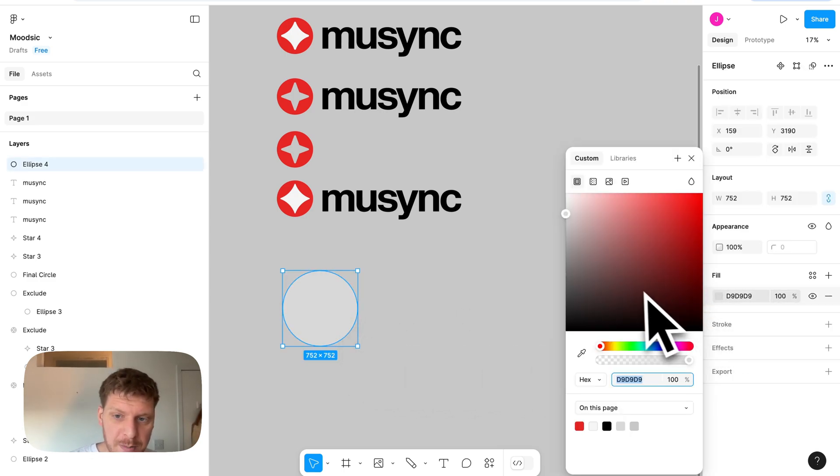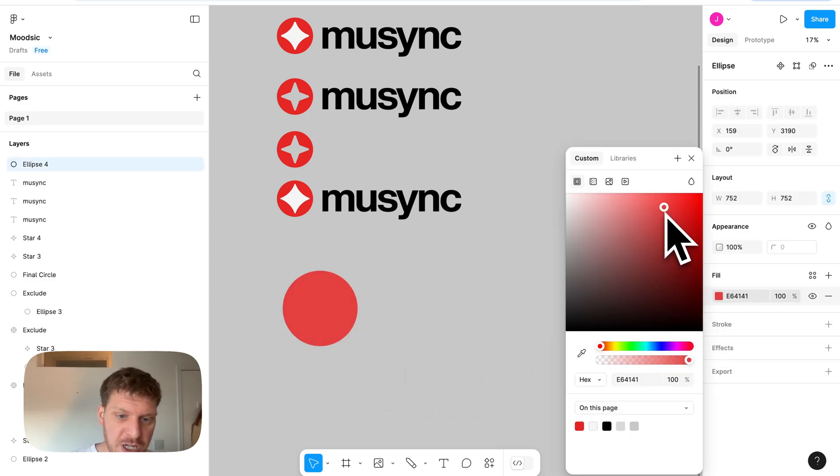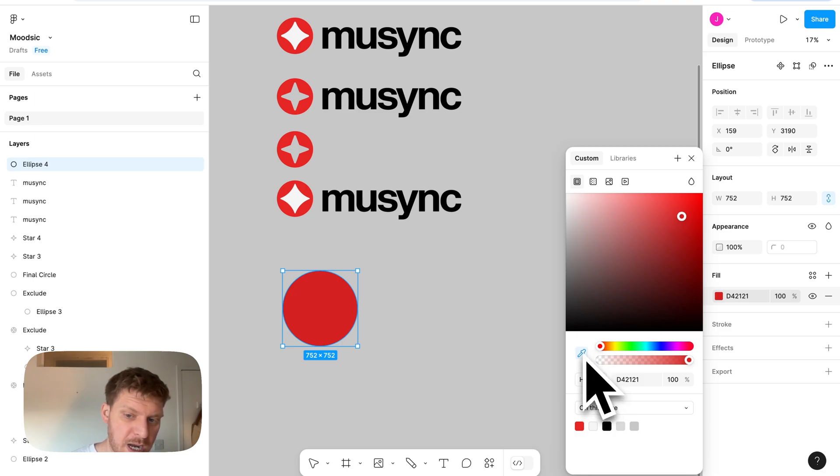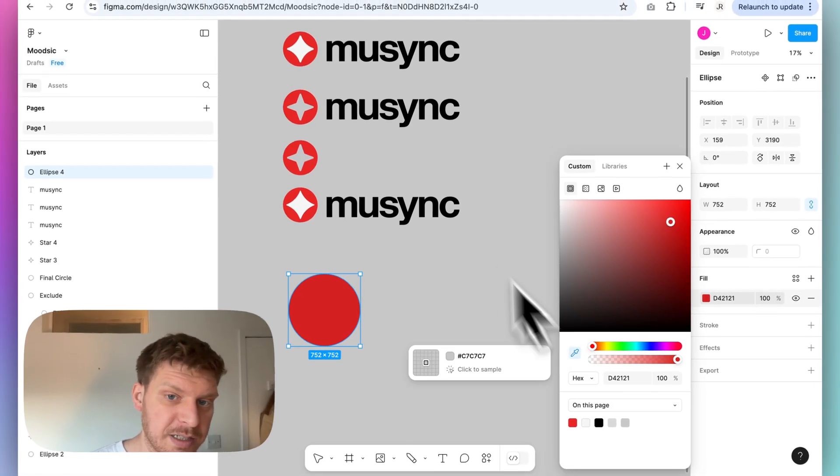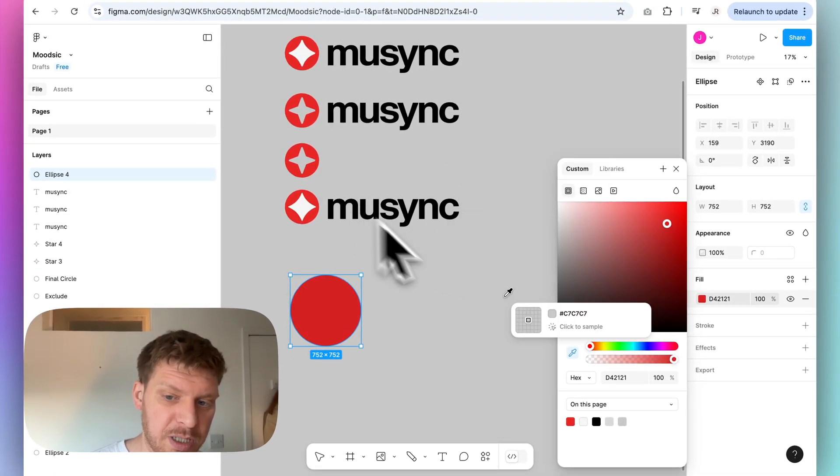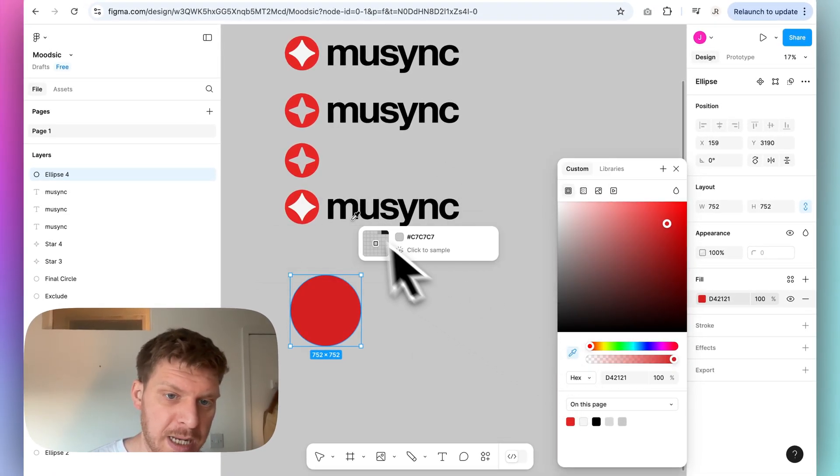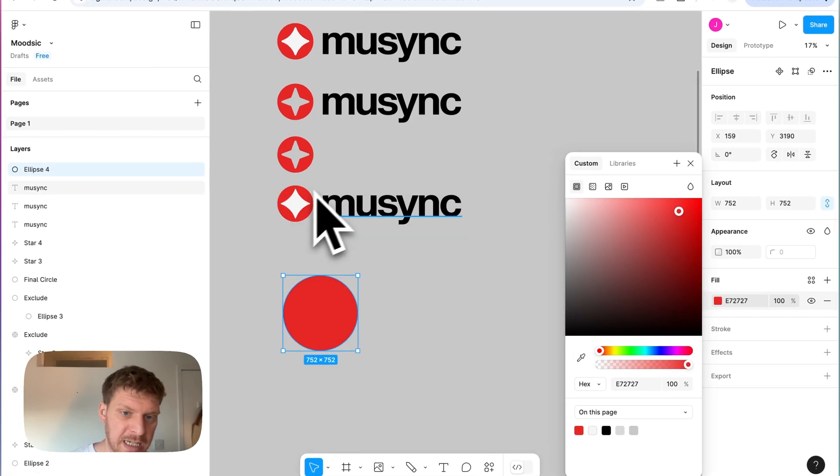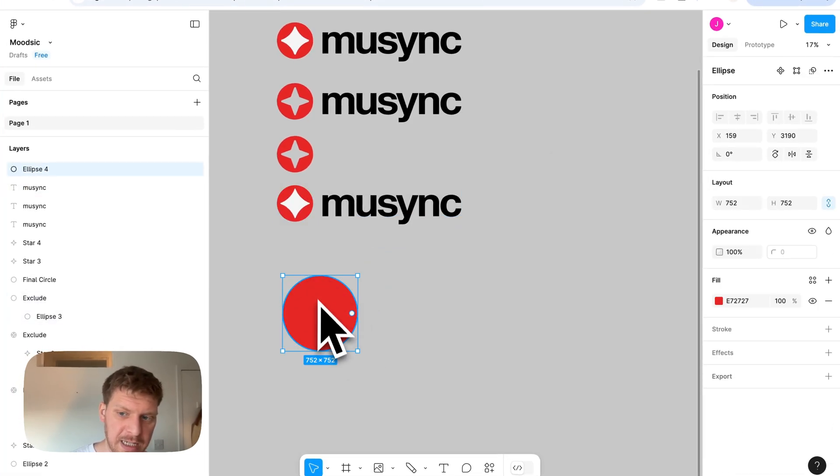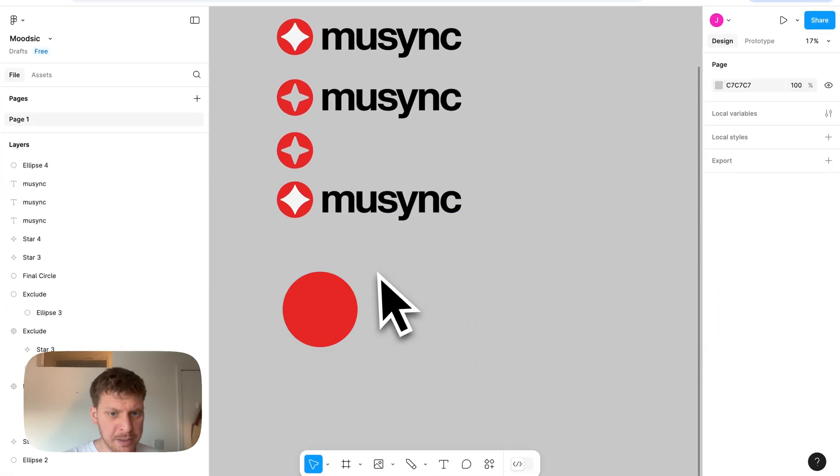Changing colors, you can do that by clicking on the shape you've got using the fill. If you have colors on this Figma board, then what you can do is use this little pen tool, click, and then you've got the same color here, as you can see in this hex code.